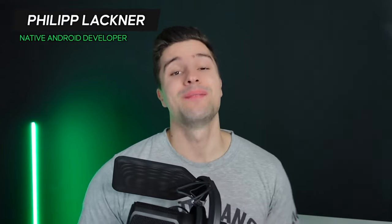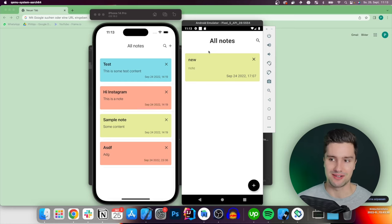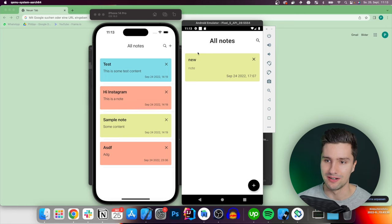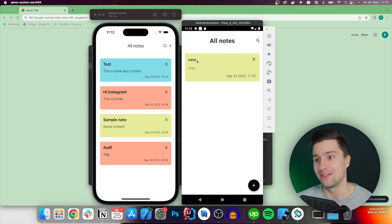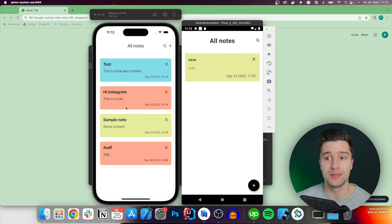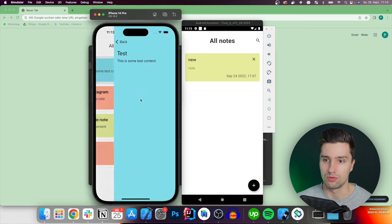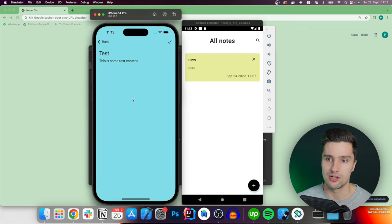Welcome back to a new video. Today we'll build something new for this channel - a multi-platform app that runs on both Android and iOS. I have two emulators open: the left one is an iPhone 14 Pro and the right is our Android emulator. We're building a Node app that is a simple CRUD app. We can create nodes, go to the node detail screen, and each node has a color.